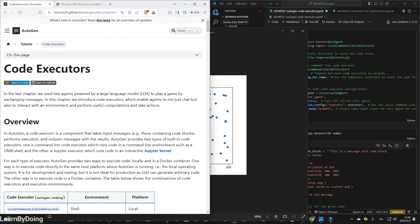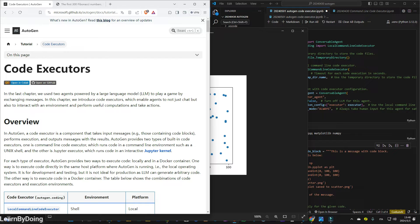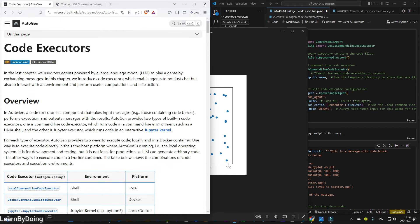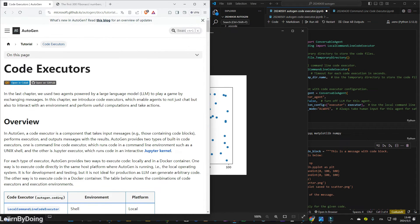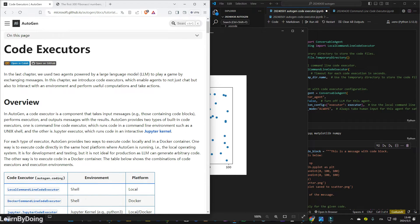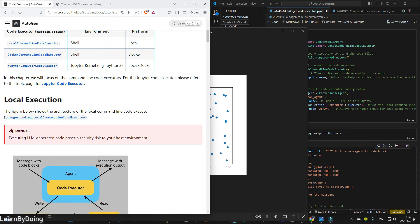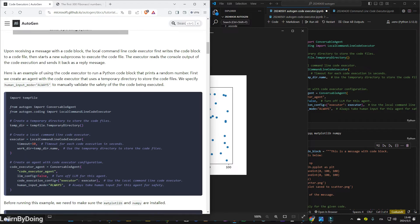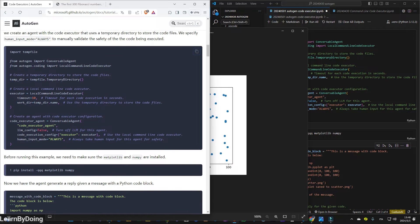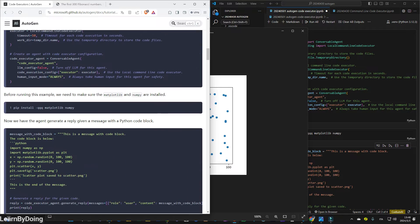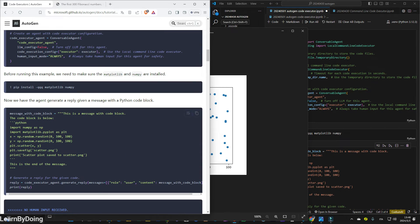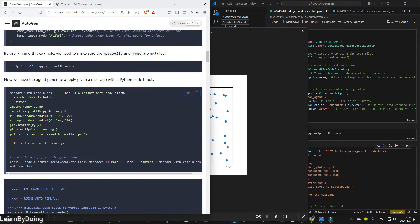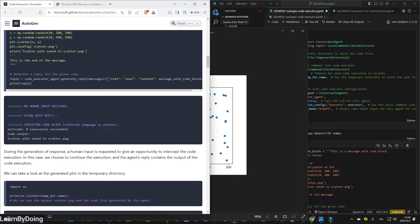So basically, in this video, I'm going to show you how to run the code executors. It's very intuitive and very easy, and you can also check this documentation here in Autogen website. It describes the overview and local execution and also the example code. So we are going to run this example code and see if it works.